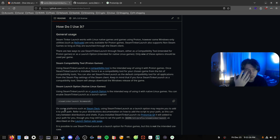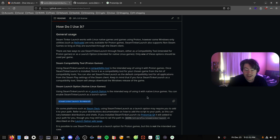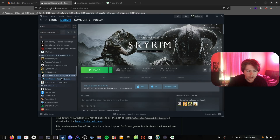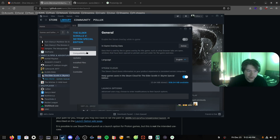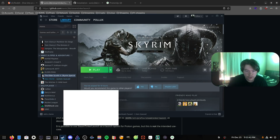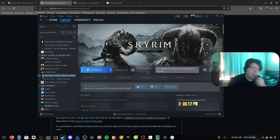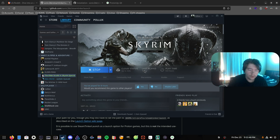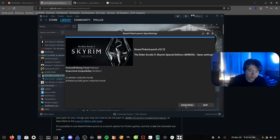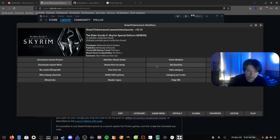One thing I forgot to mention: the launch option command shown only applies if it's a native Linux game. The majority of games aren't native on Linux — they run through Proton. So as I said, you just want to force the compatibility on Steam Tinker Launch, then launch the game and it'll come up with a menu showing different options, including installing things like Vortex and Mod Organizer 2.